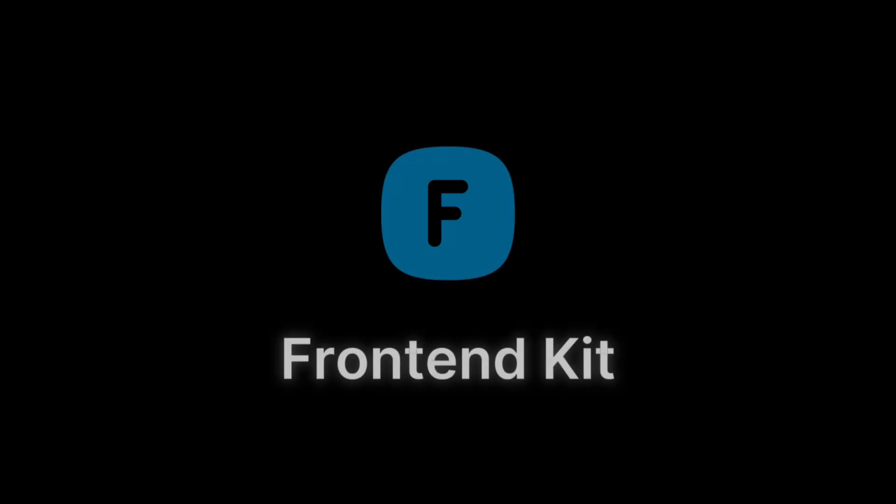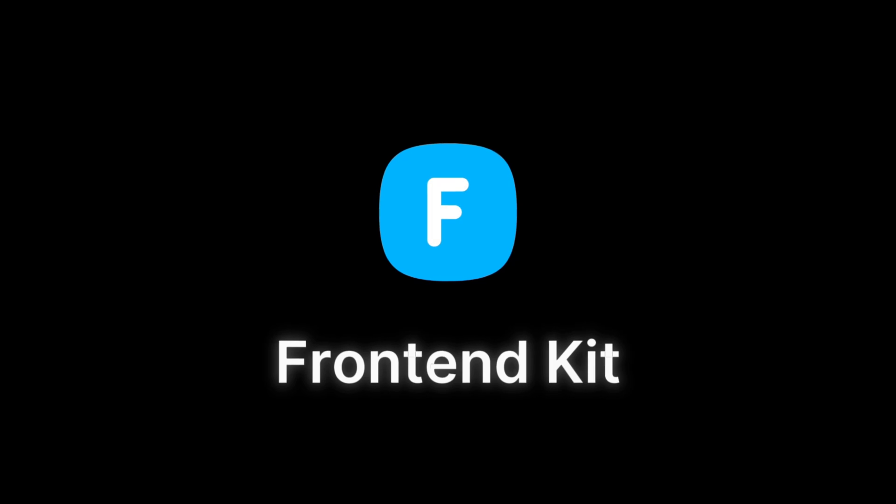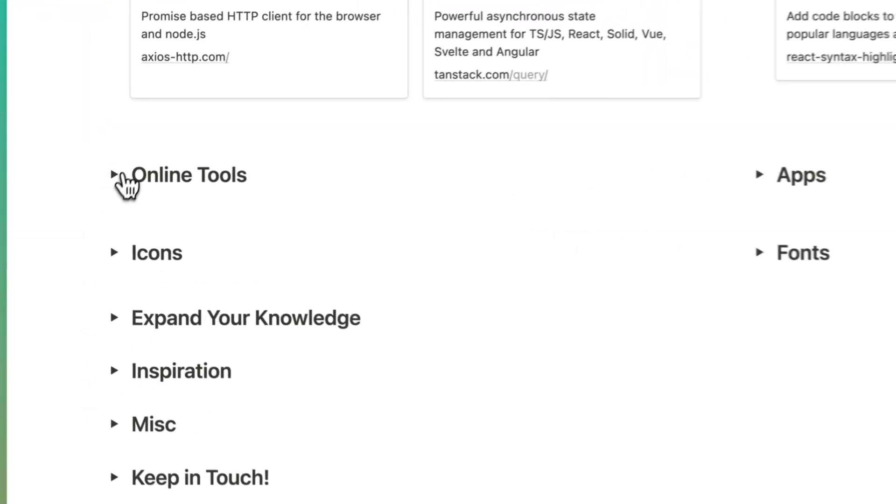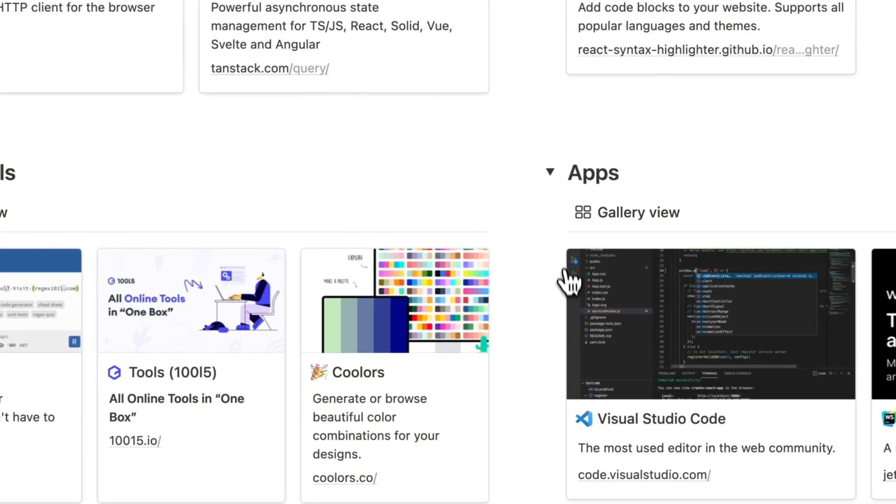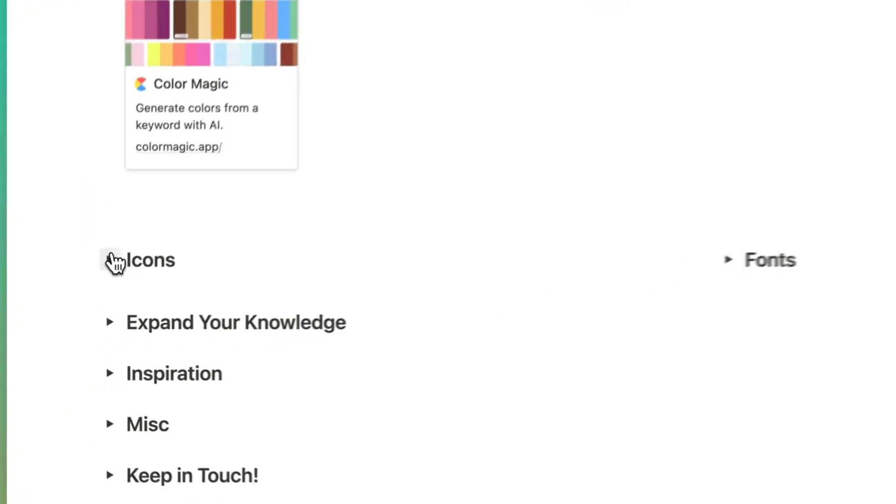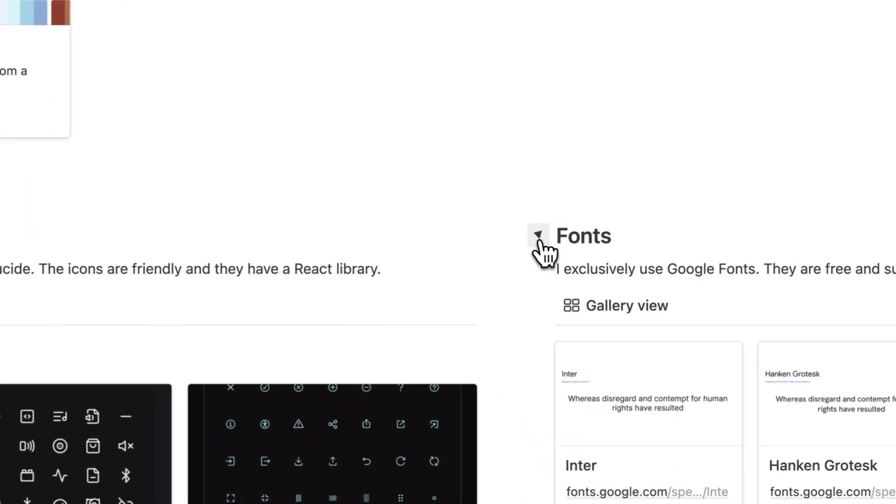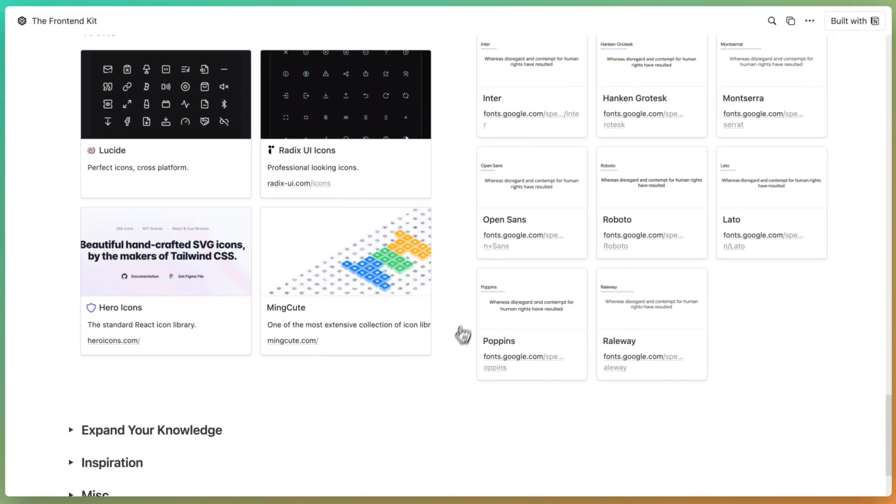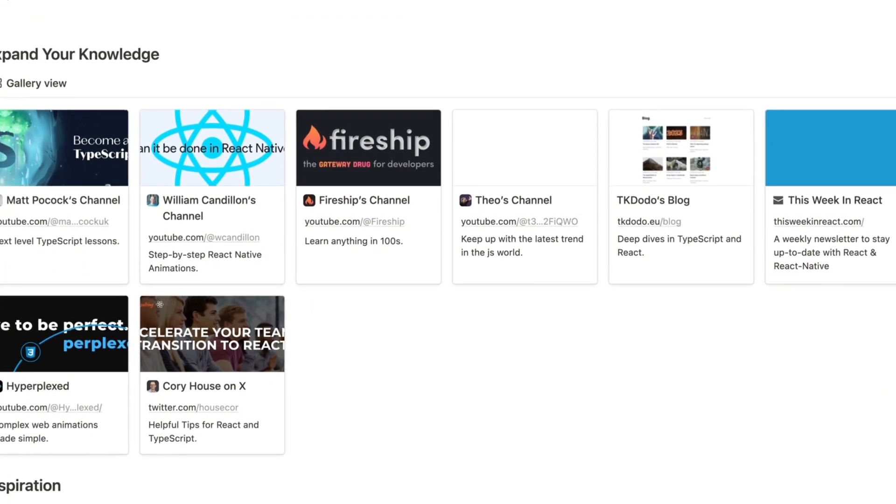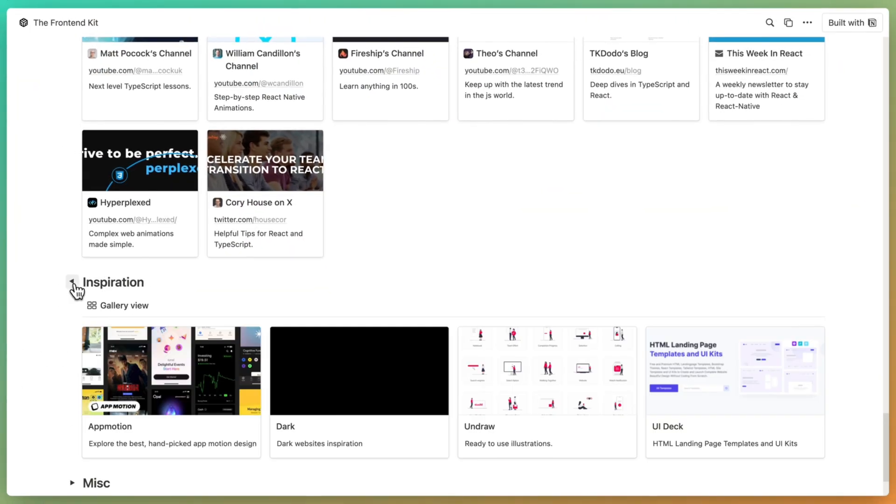If you're enjoying this video, then you should definitely also check out my personal resources collection, the Frontend Kit. This is a place where I share all the awesome libraries, blog posts, and tools that I use every day as a frontend developer. If that's something that's interesting to you, I'm going to put a link to it in the description.